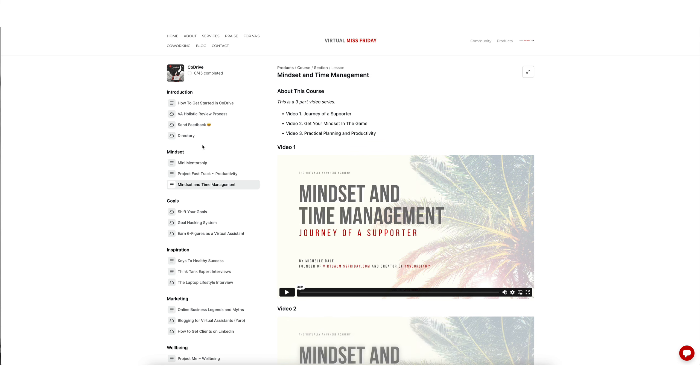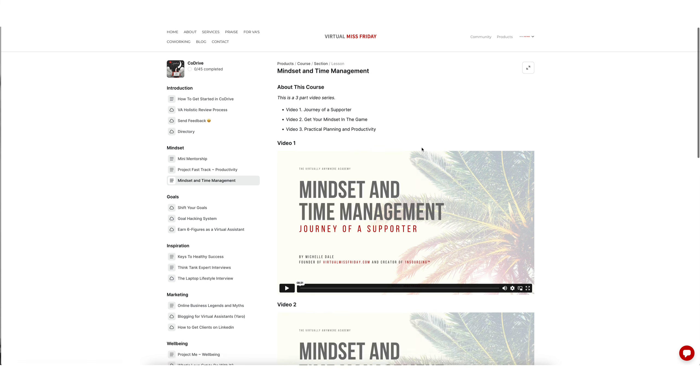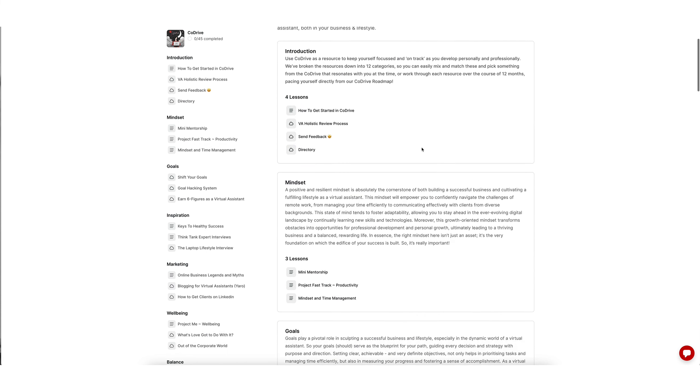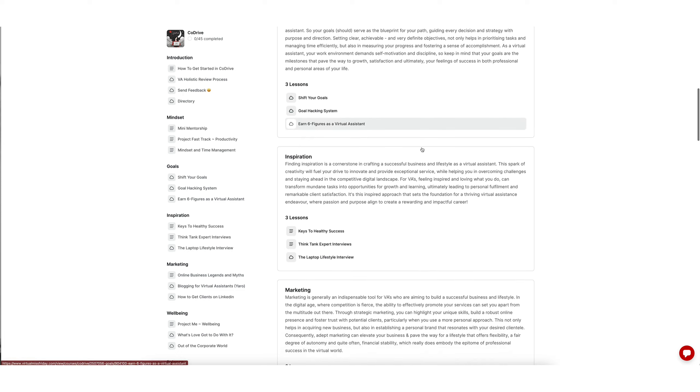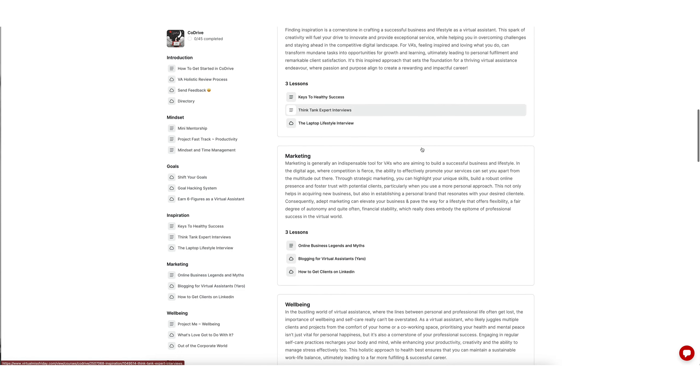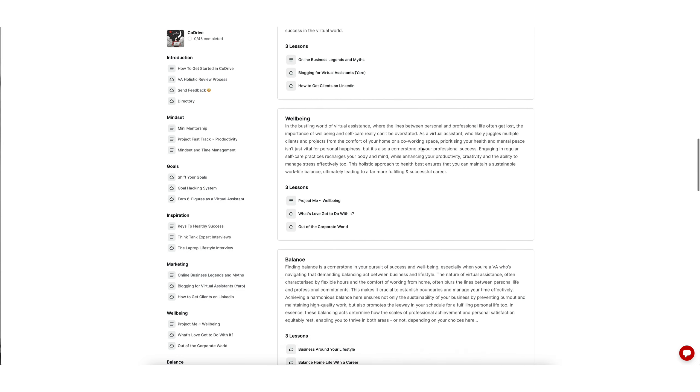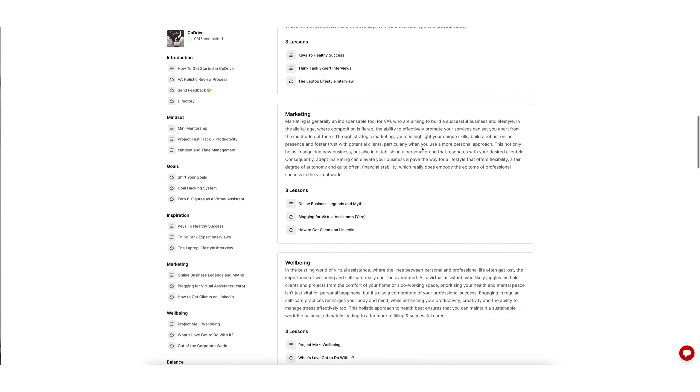So you can come in here and you can access all of the courses and resources that are available inside CoDrive.